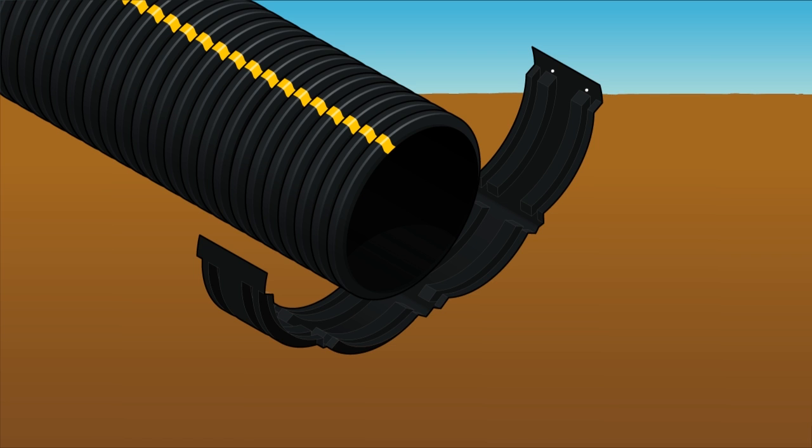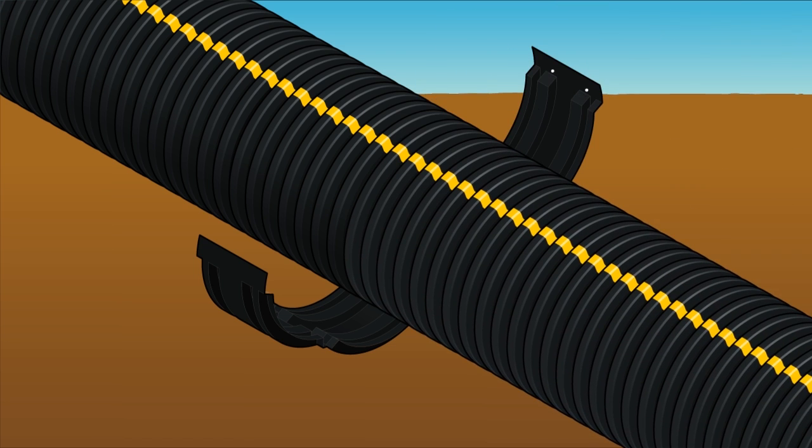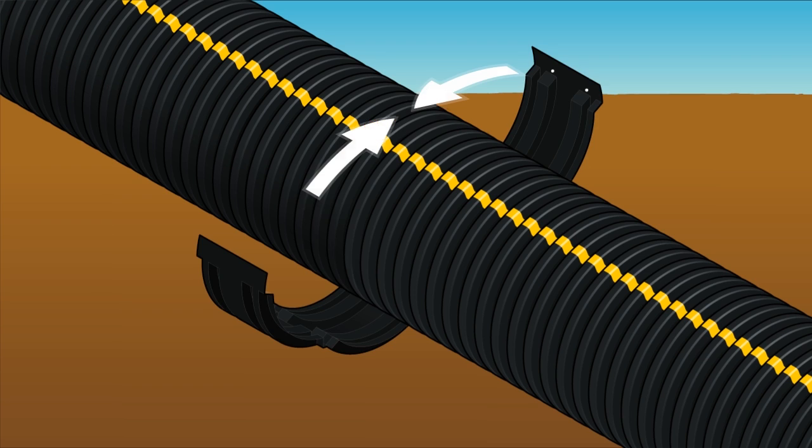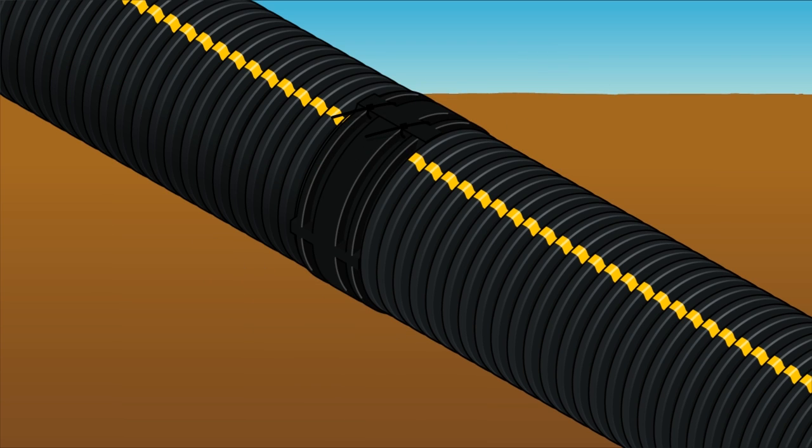Center the coupler under the pipe making sure the corrugations in the pipe match those in the coupler. Place the pipe or fitting to be joined into position centered on the coupler. Close the coupler around the two ends and secure the coupler with zip ties.